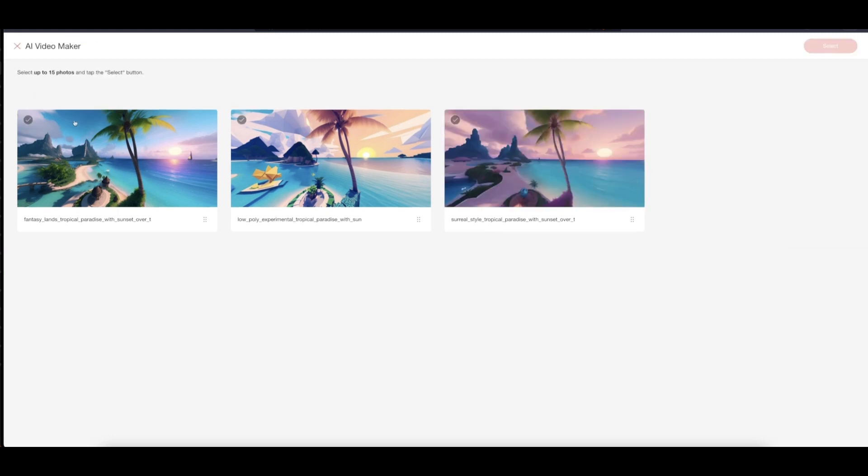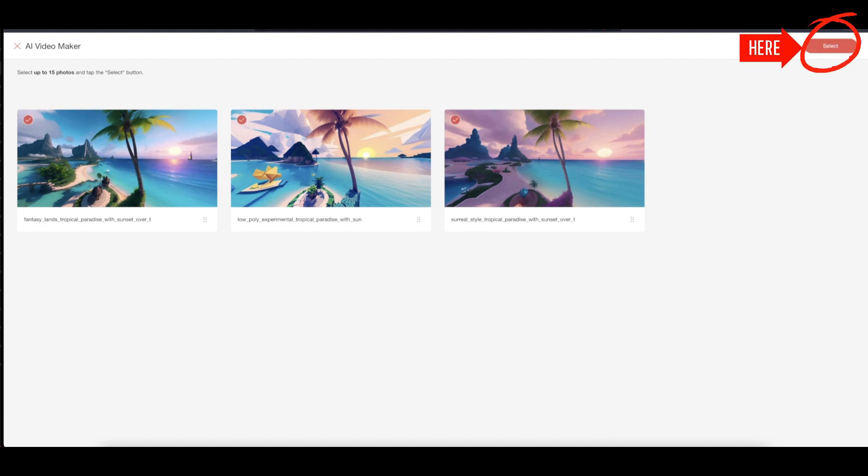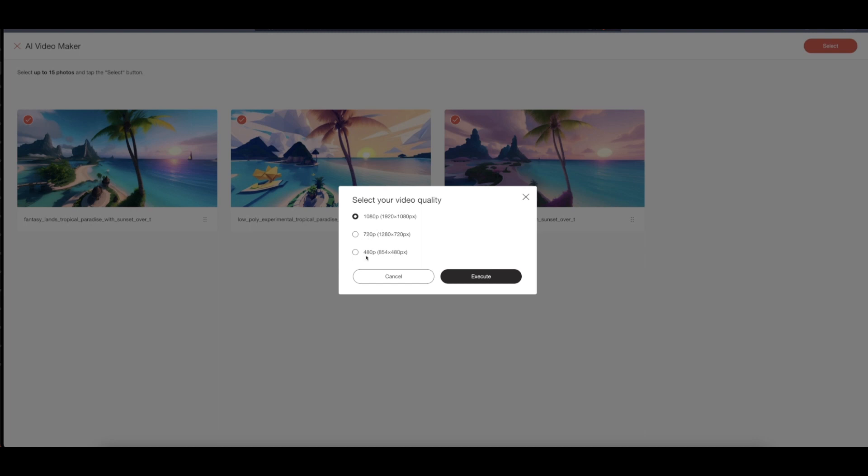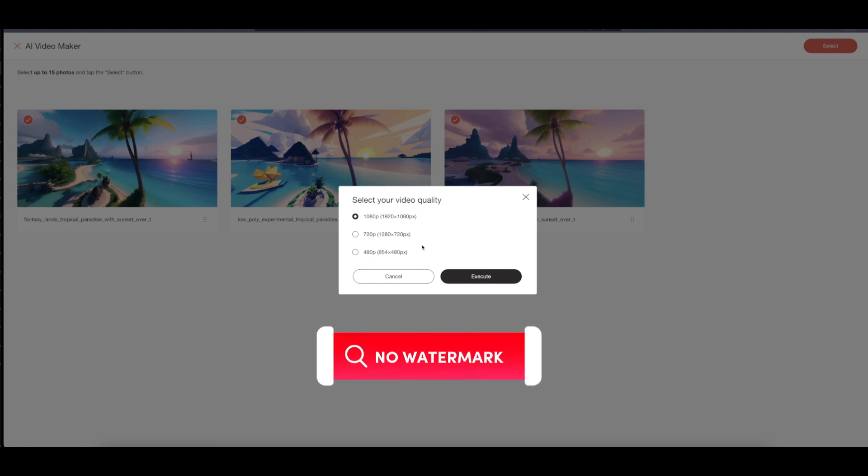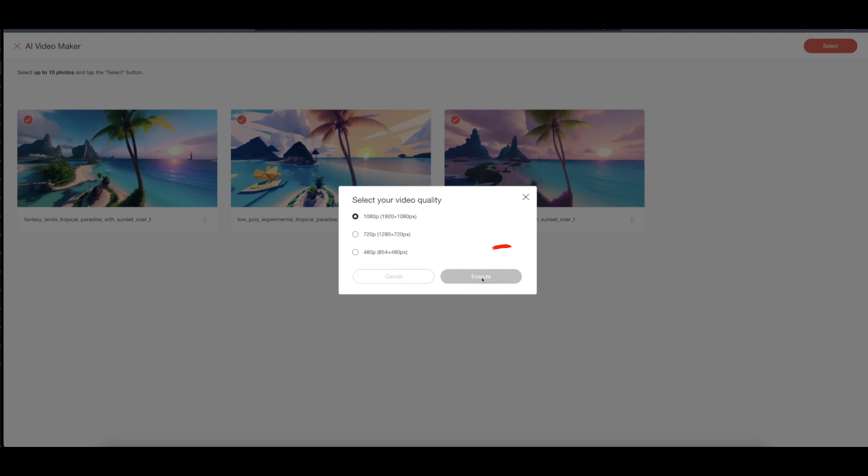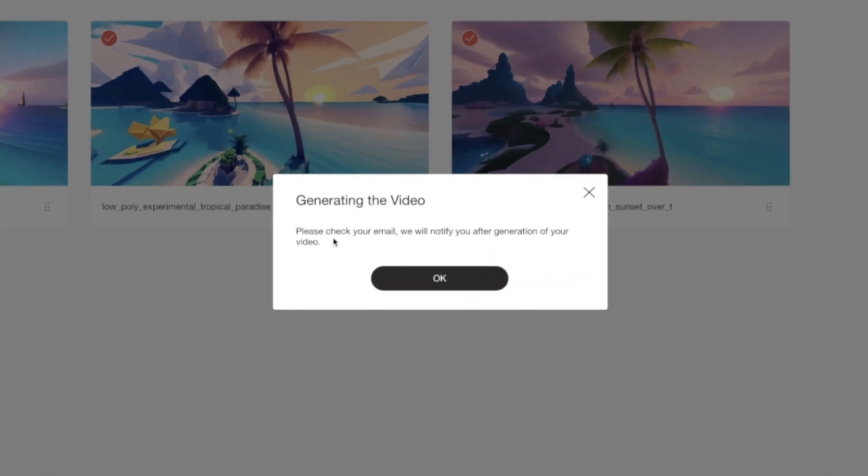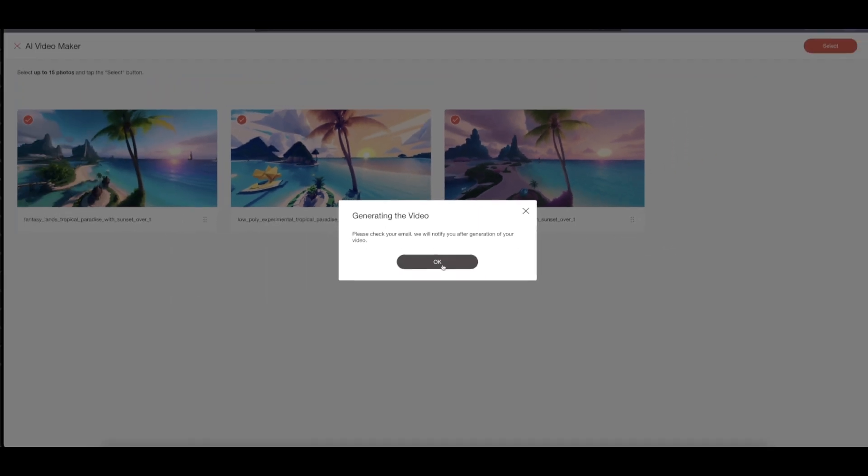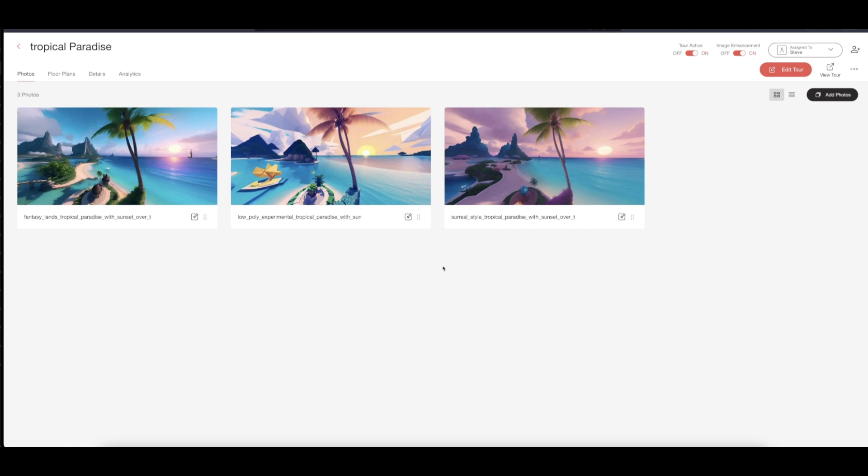You can select all of this. Once we're there, we can start selecting the quality of the video. You can see 1080, 720. The good thing is it doesn't come with a watermark. You just create your stunning video. It's HD 1080, and now let's click on execute. Once you click, there's a notification that please check your email, which is the email you used to sign up for Ricoh 360. It says please check your email, we will notify you of the generation of your video. Let's wait until it is ready.